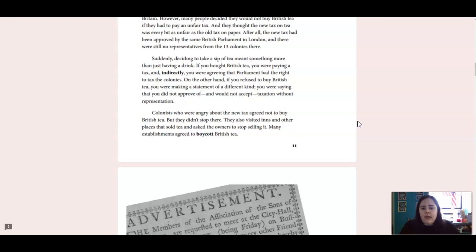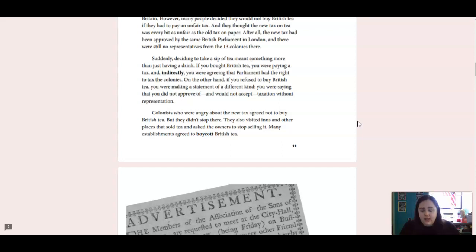On the other hand, if you refused to buy British tea, you were making a statement of a different kind. You were saying that you did not approve of, and would not accept, taxation without representation. Colonists who were angry about the new tax agreed not to buy British tea. But they didn't stop there. They also visited inns and other places that sold tea, and asked the owners to stop selling it. Many establishments agreed to boycott British tea.